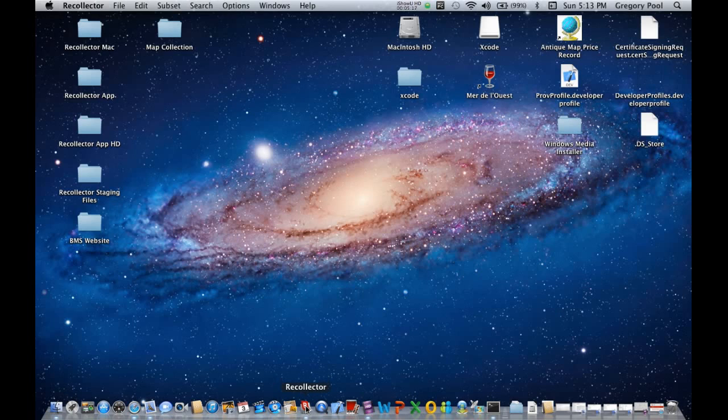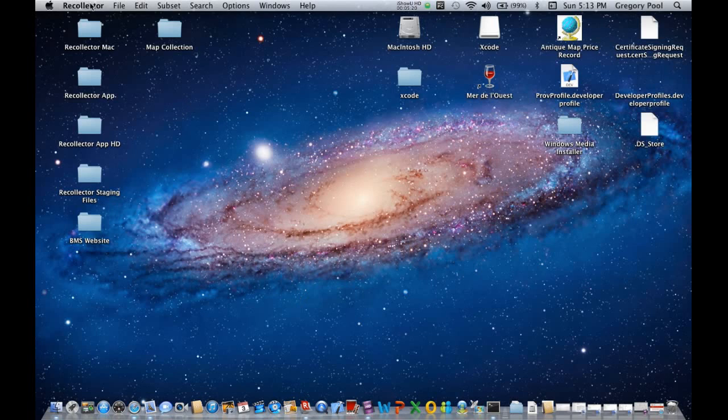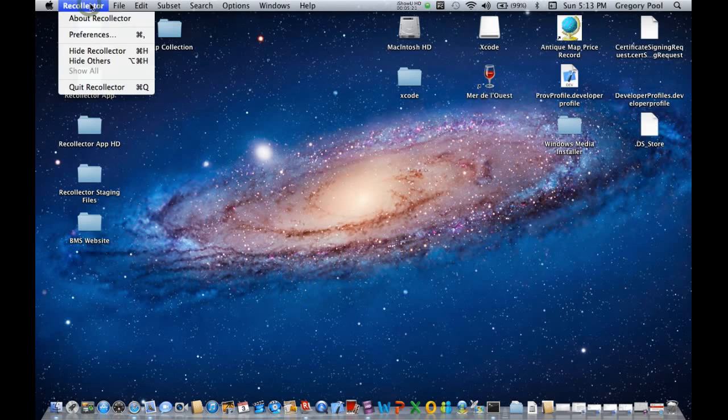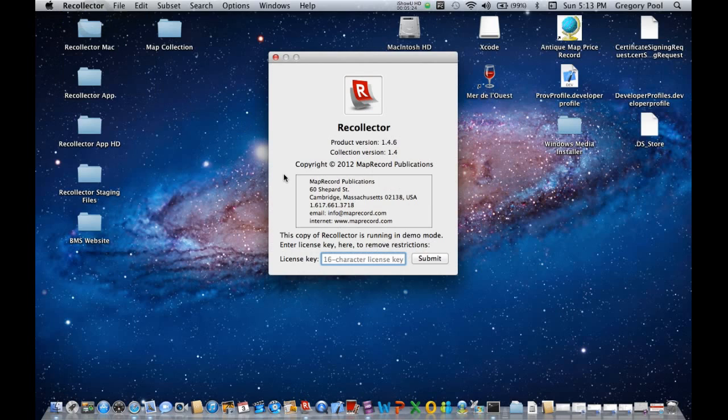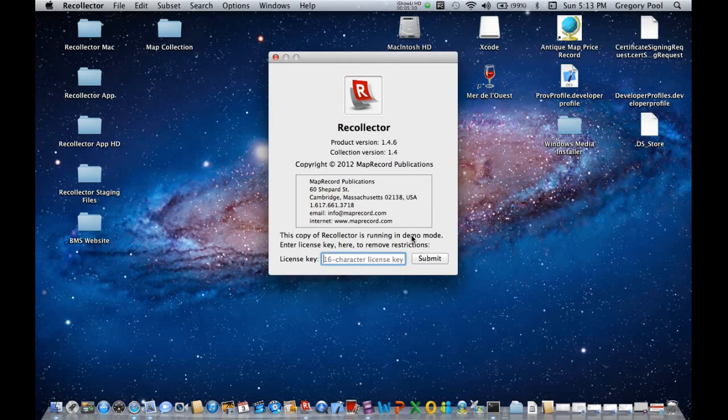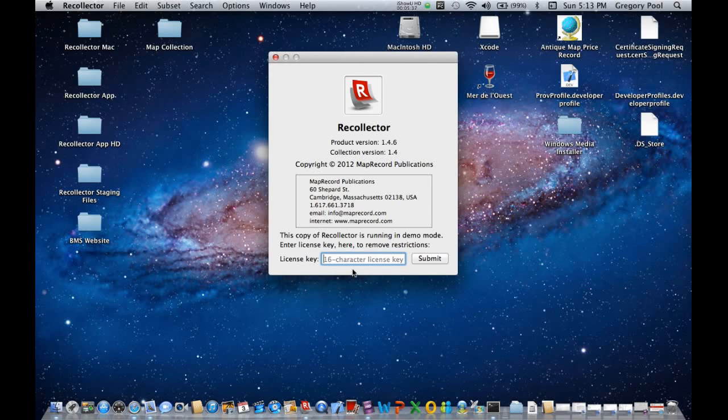Now, as I mentioned before, and we saw this in the About Recollector window, we're running in demo mode. Let's say you decide you do want to purchase a license. Well, this license key entry area at the bottom, this is where you type in the license key that you will be sent when you purchase a license.